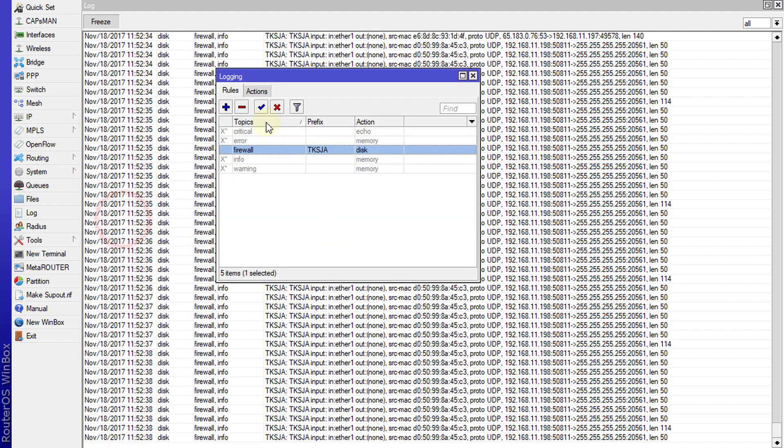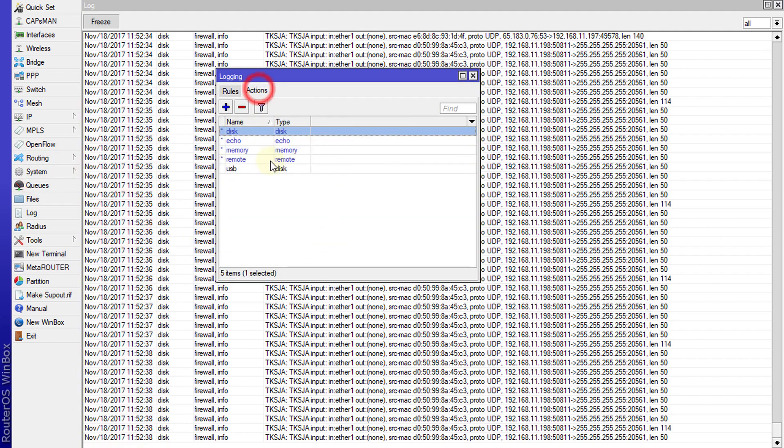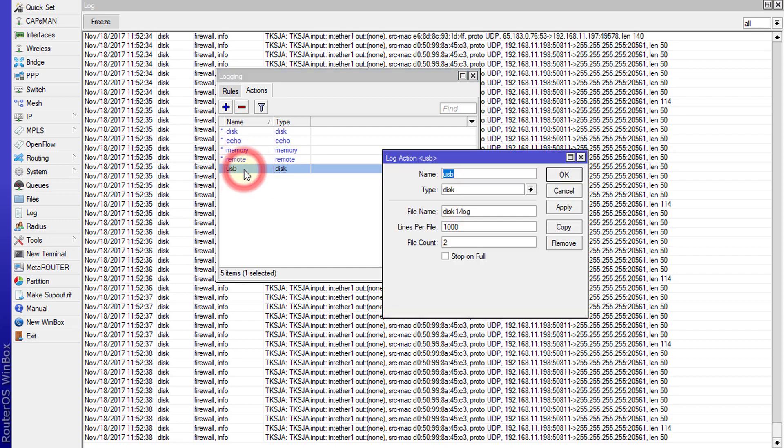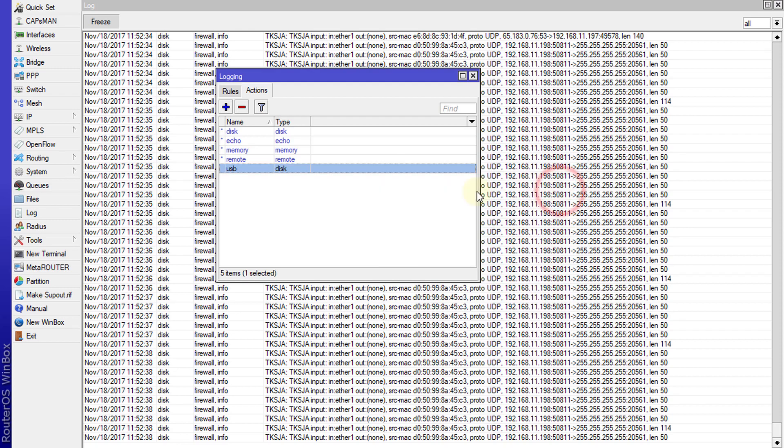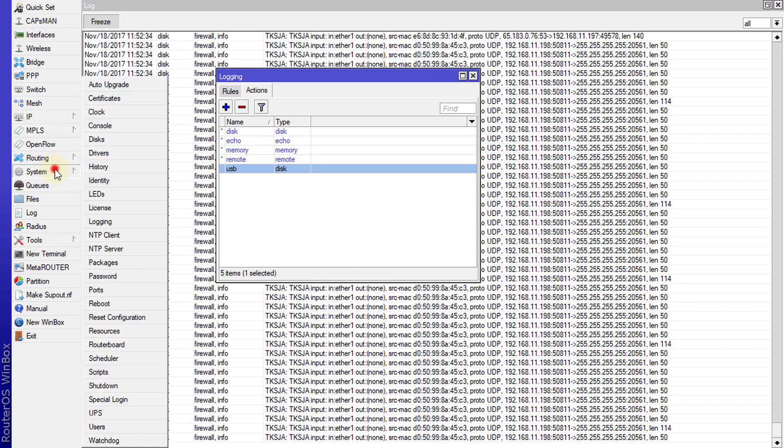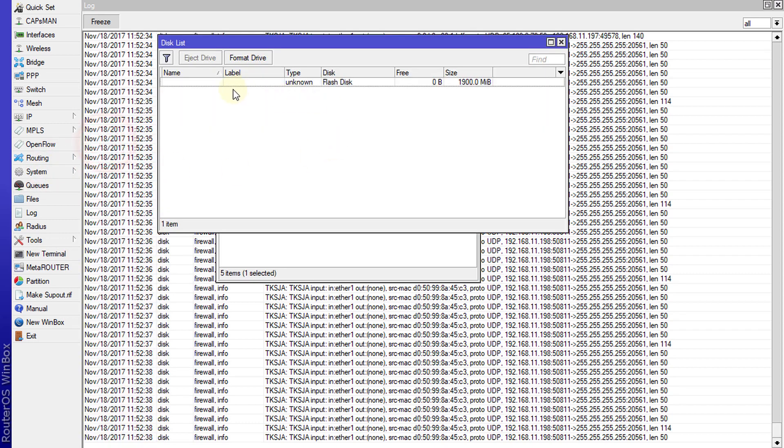It is stored to the USB. But before we can save any files to the USB, we need to prepare the drive for storage. Go to System Disk. I already have a flash drive plugged into my router.